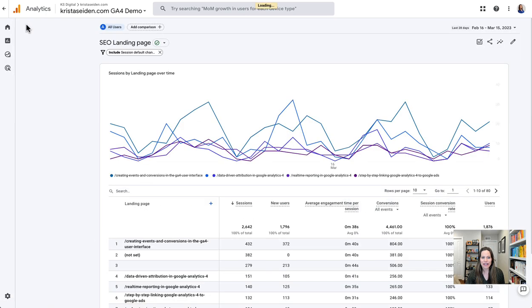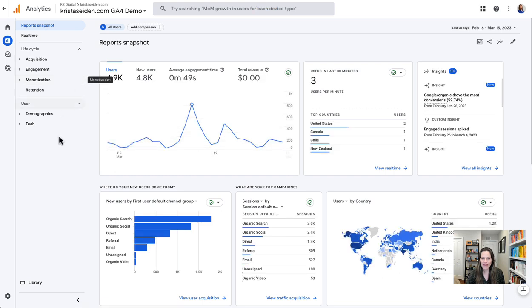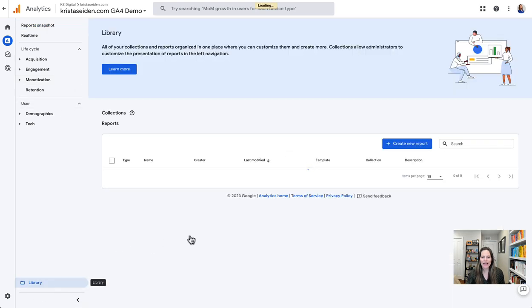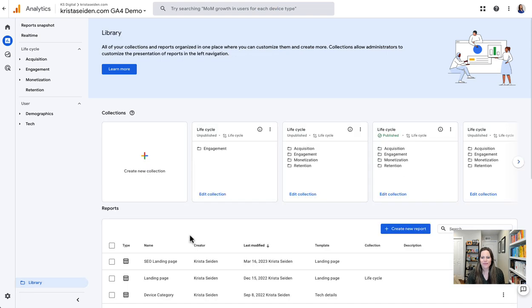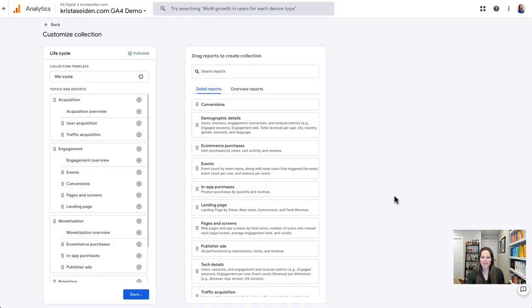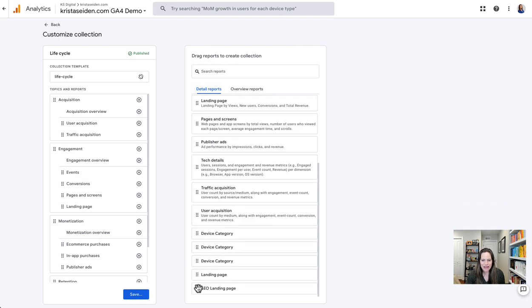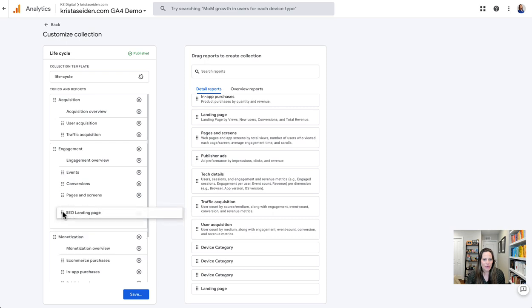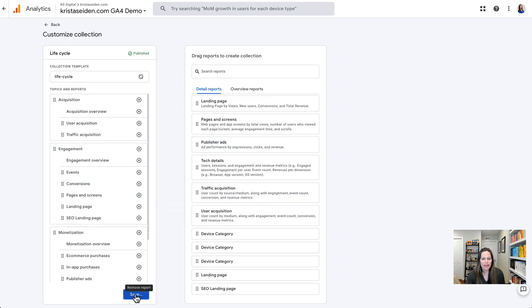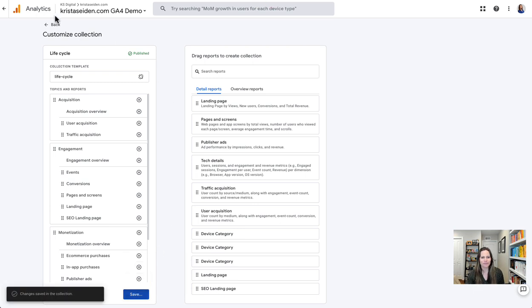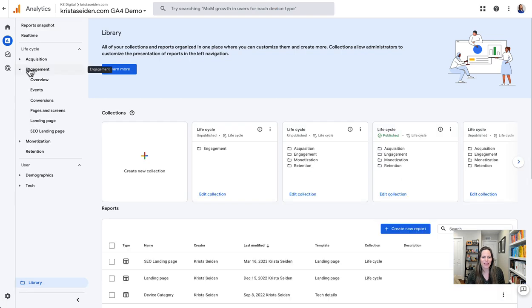Now this report is available in the library — it's not yet in my left-hand nav in the reporting UI. But I can go down to the library, go ahead and edit a collection, such as my lifecycle collection, and drag my new SEO landing pages report into the left-hand nav. All I have to do is scroll down and find it, and I'm going to put it right here below my landing page report, hit save, and save the changes to my current collection. When we go back out, we will now see our SEO landing page report right here in the left-hand nav.